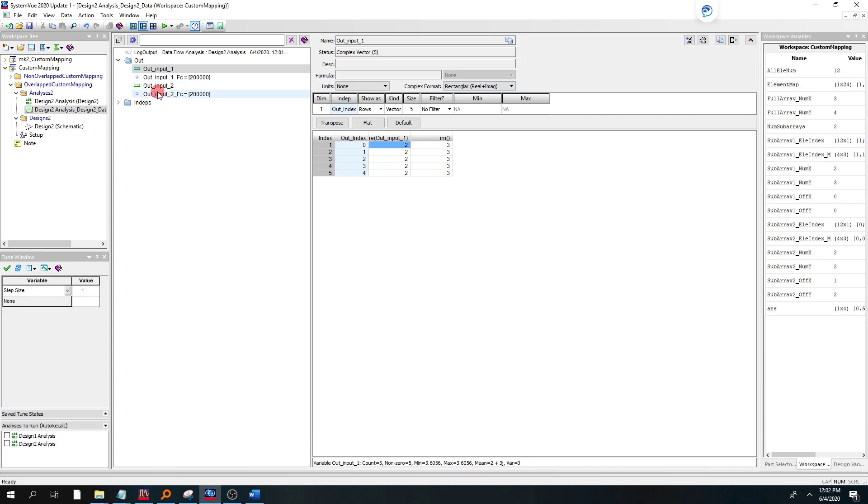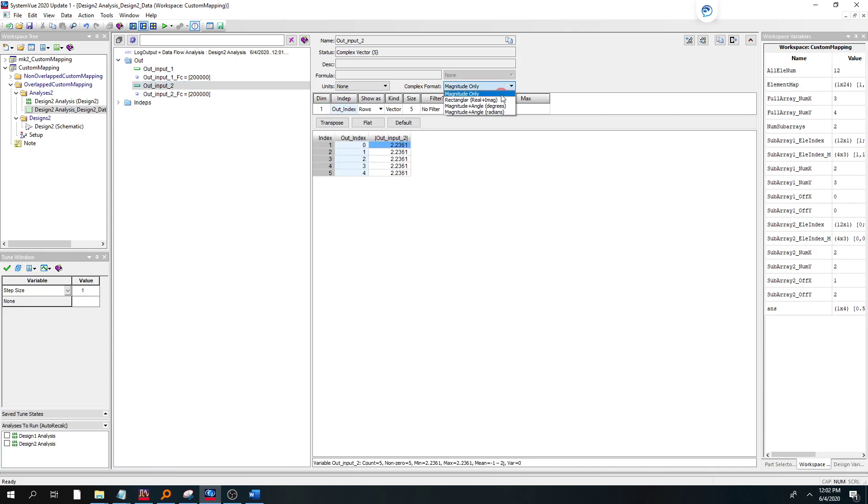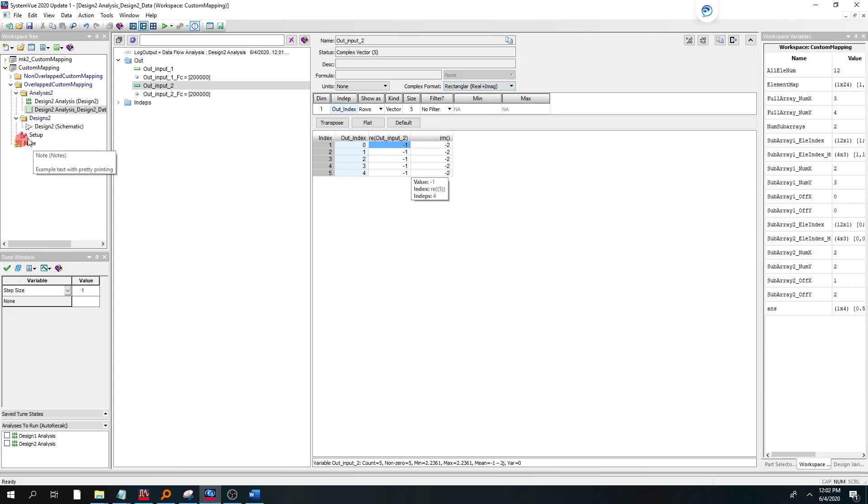If I go to output 2 for the other subarray, change the magnitude to real and imaginary again, I see the expected minus 1 minus 2.